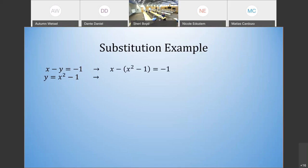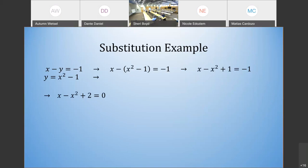We're going to plug y into the top equation. Since y equals x squared minus 1, we plug that into our top equation and get x minus the quantity (x squared minus 1) equals negative 1. Then we distribute the negative to get x minus x squared plus 1 equals negative 1. After that, if we add the 1 over, we get x minus x squared plus 2 equals 0.